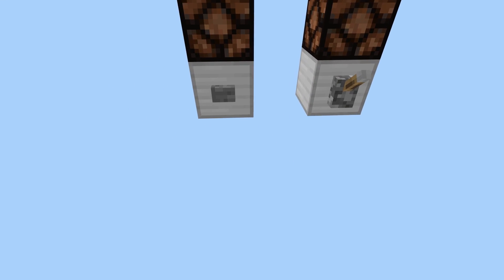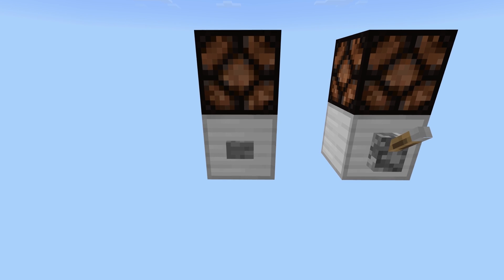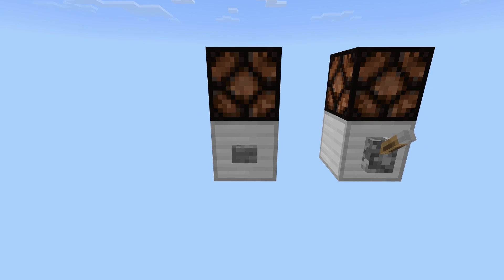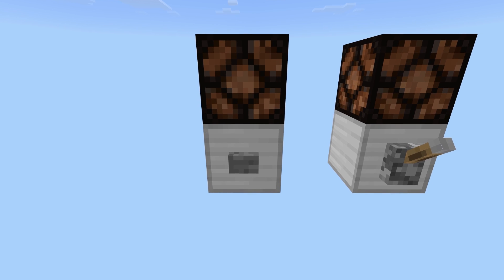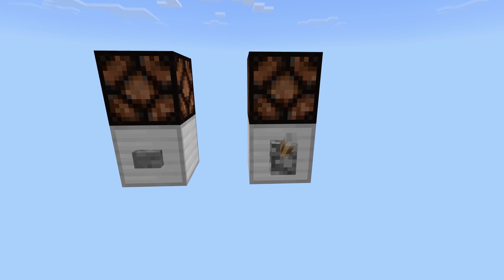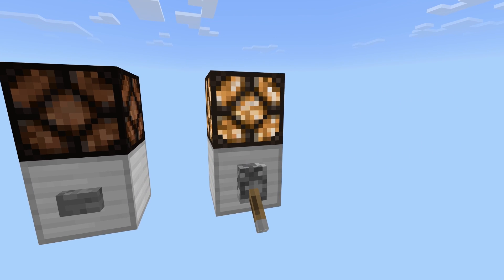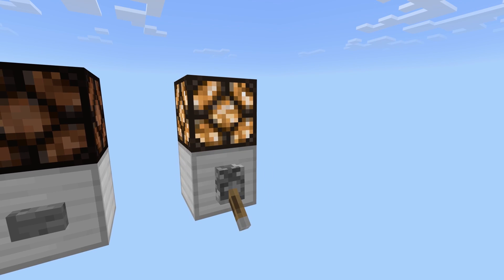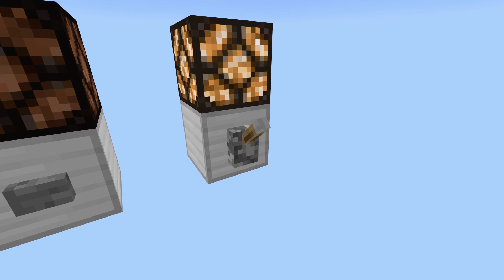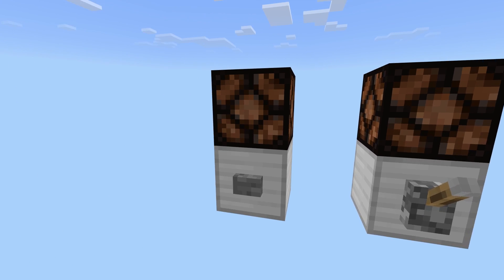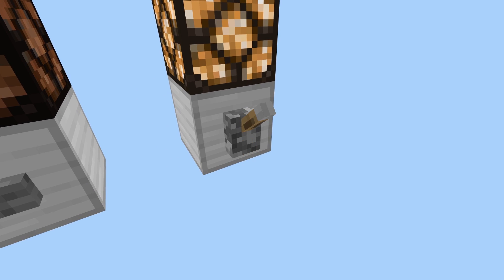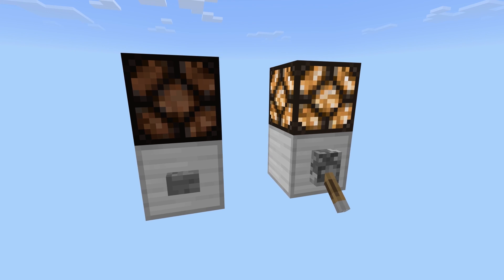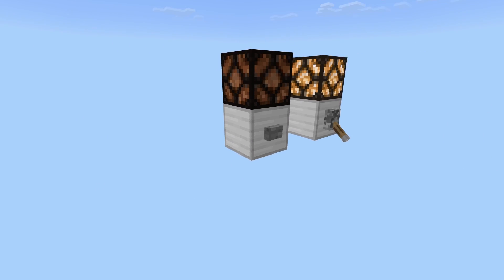When you press a button it only gives a small redstone pulse. We want it so that whenever you press the button the pulse stays on like a lever would. When you press the lever it actually flicks it and keeps it on for the duration it stays, so you can flick it on and off. That's basically the main idea of it.